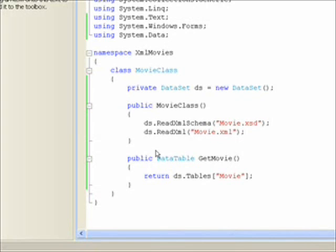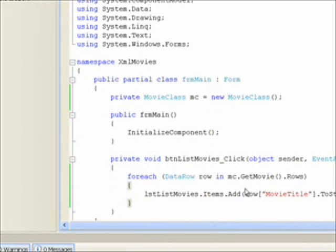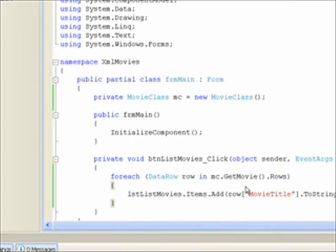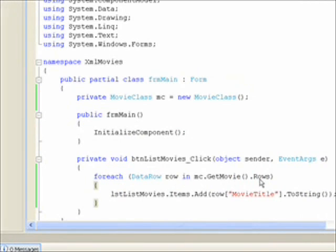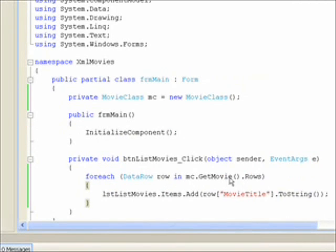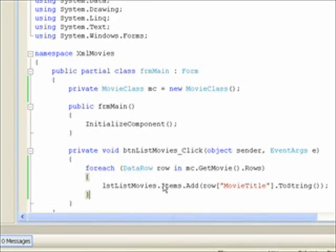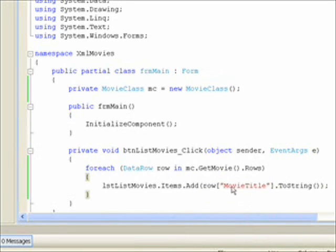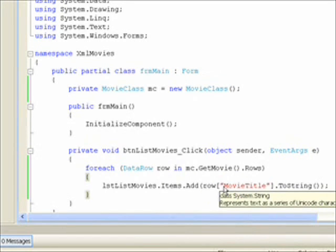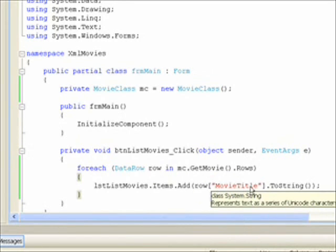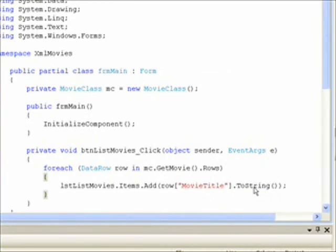And we iterated through the rows collection. Within the movie table. Data table type. And for each row. We got the column name movie title. And converted it to string. And then added it to the list box with the dot items dot add method.